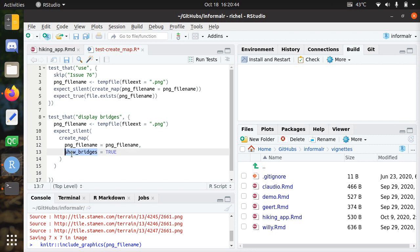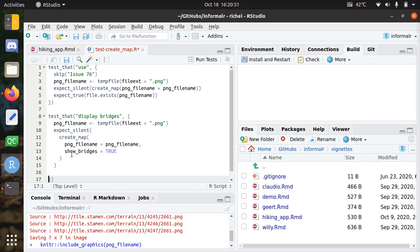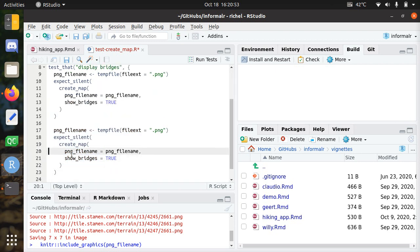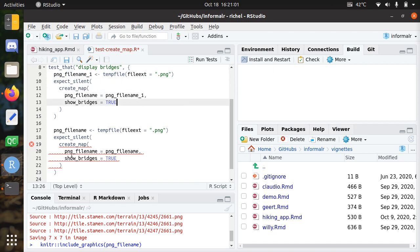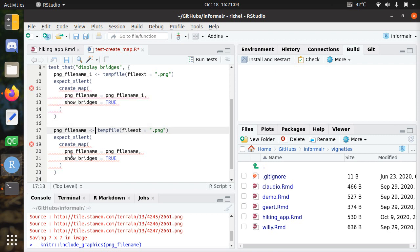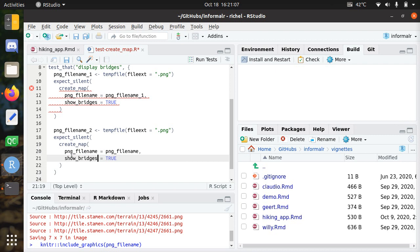The next test would be, for example, that you do this with and without bridges. PNG filename one, create_map with that filename, show_bridges equals true. PNG filename two, create a map with this show_bridges equals false.